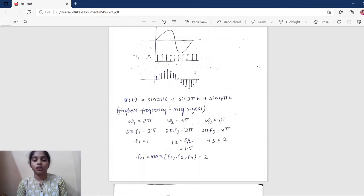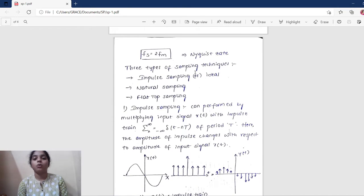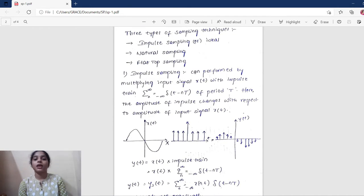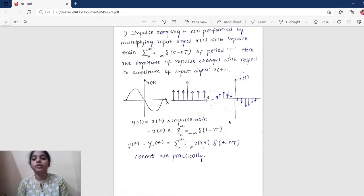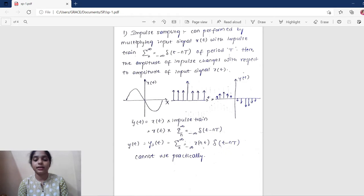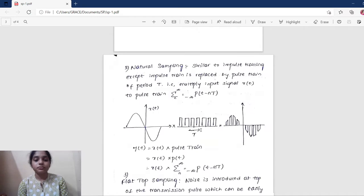We have three types of sampling techniques: impulse sampling, natural sampling, and flat-top sampling. In impulse sampling, the input signal is multiplied by an impulse train, producing a sampled output y(t) = x(t) × impulse train. This process is known as impulse sampling.